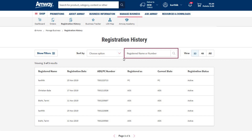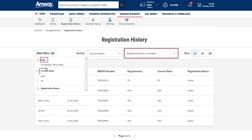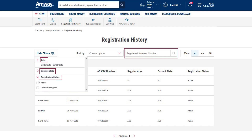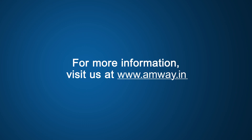Using the Show Filter option, you can filter the data by date, the current state — ADS or PC — and registration status, i.e. Active, Deleted, or Resigned.